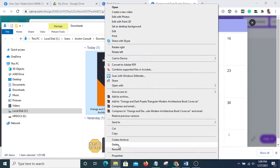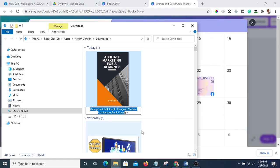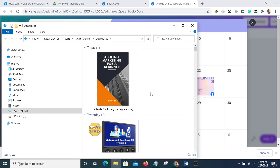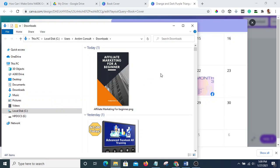Okay, so it has downloaded — let's look for it. Okay, so I'm going to rename it so that it says 'Affiliate Marketing for Beginner.' Okay, so this is it here now — the cover has been created.